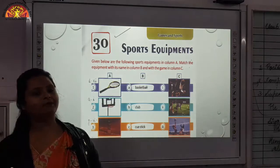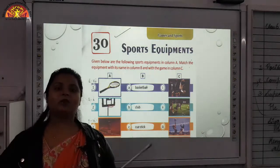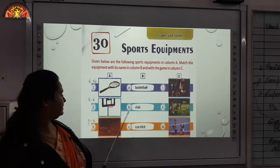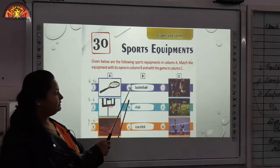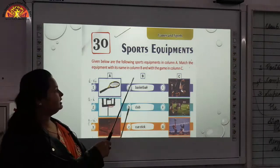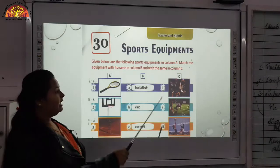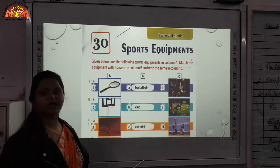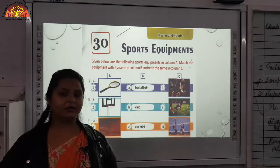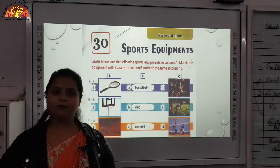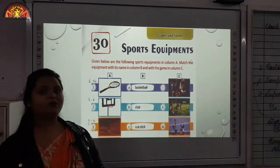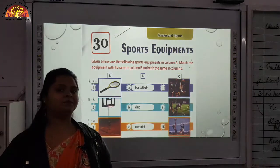What do you all understand by sports equipments? The equipments which we use for playing different sports. You can see these equipments — these are the pictures of the equipments, these are the names of the equipments, and these are the games in which these equipments are used. As you all know, we use a hockey stick for playing hockey and we use bat and ball for playing cricket. In the same way, we are going to discuss different equipments for playing different games.